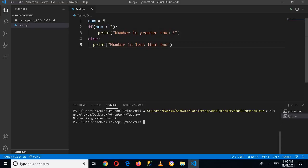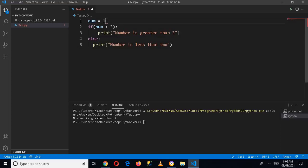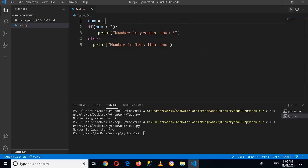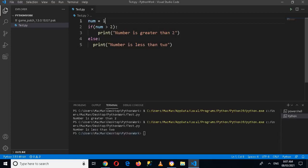And if I make this 1 and now if I run this application, now you can see 'number is less than 2' is printed here. Now we have another statement also called elif.